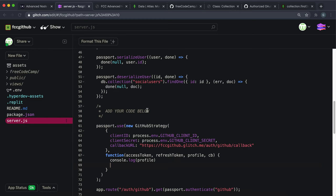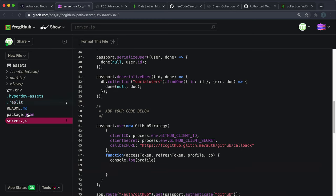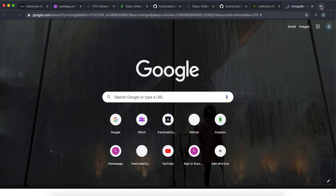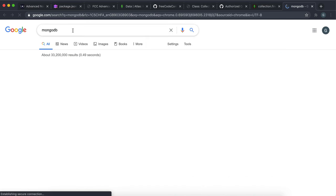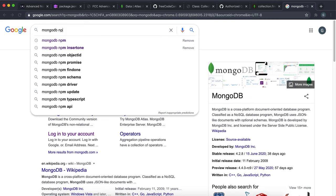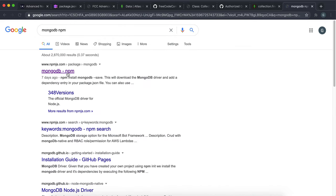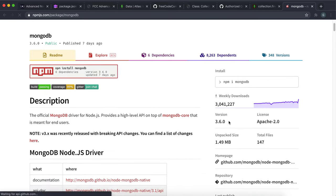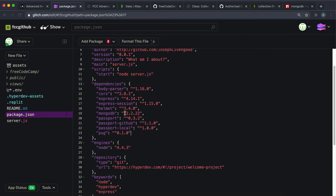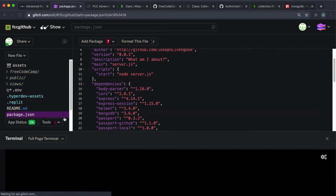I'm going to do a few things to set this up. First, this version of MongoDB is giving me a lot of problems, so I'm going to upgrade it to the latest one. The tests passed, but it wouldn't save to the database with the old version. Go to the MongoDB npm page, grab the latest version - this is 3.6.0 - copy that, replace the current version, then open the terminal and run npm install.